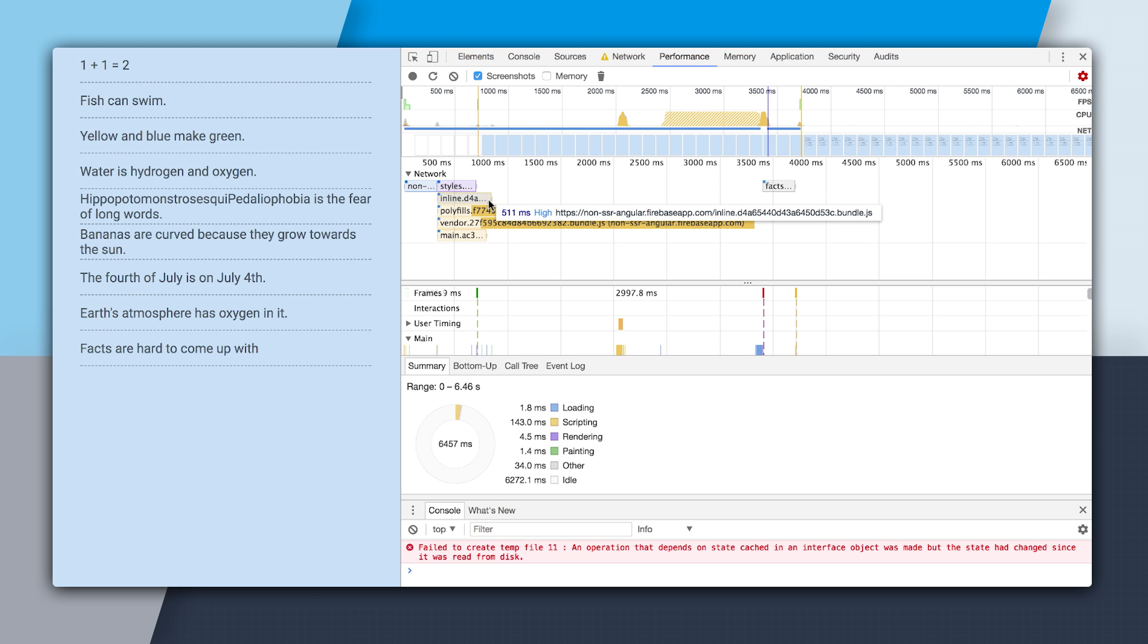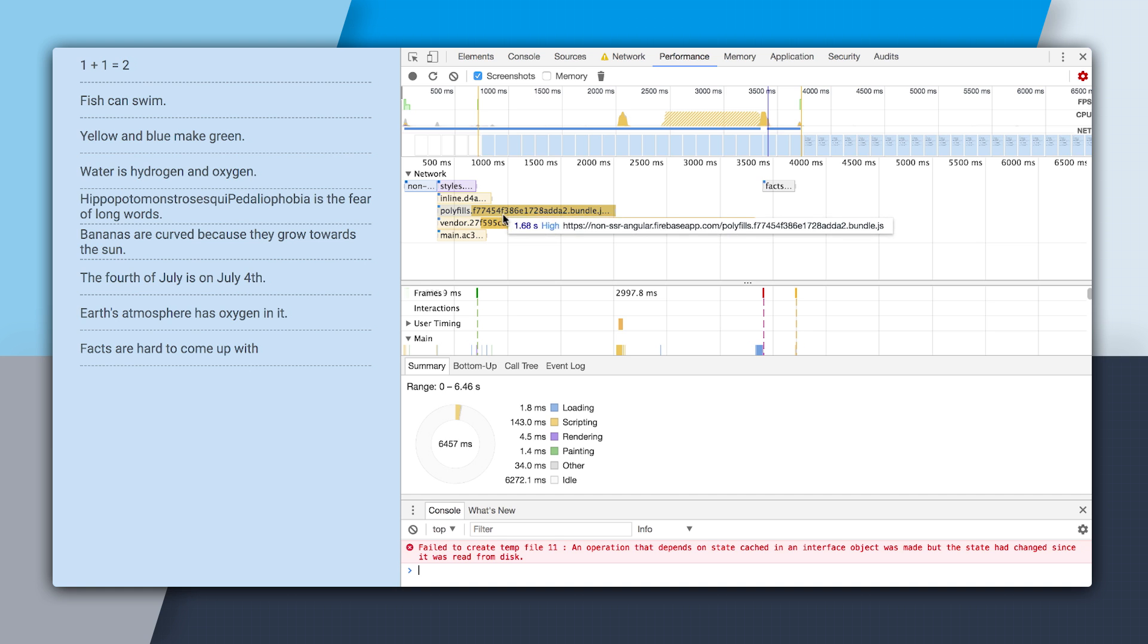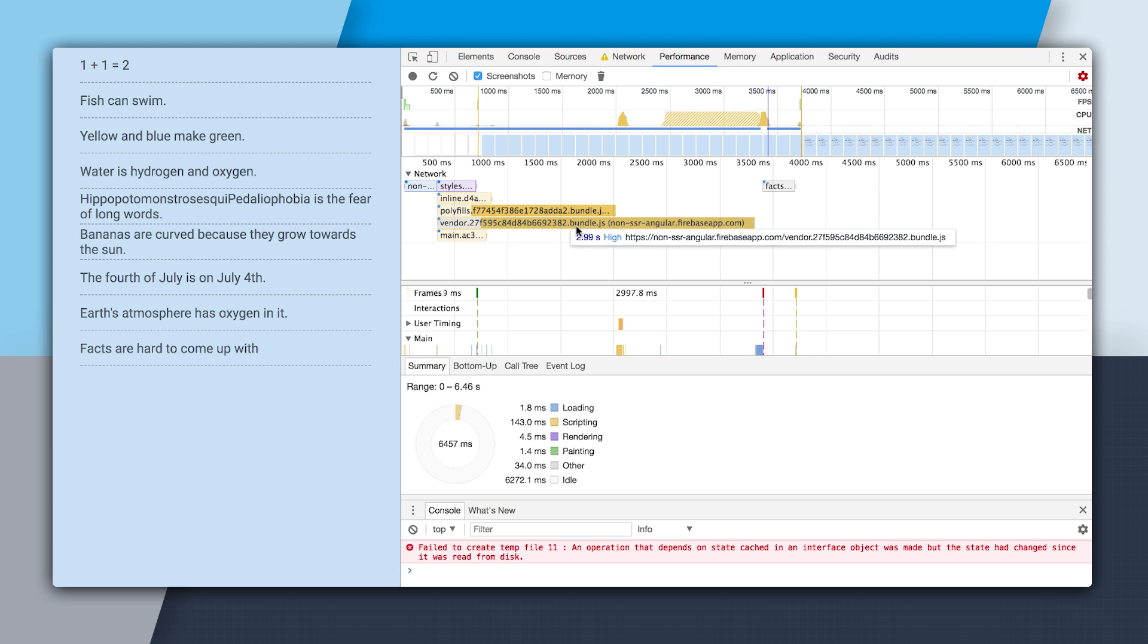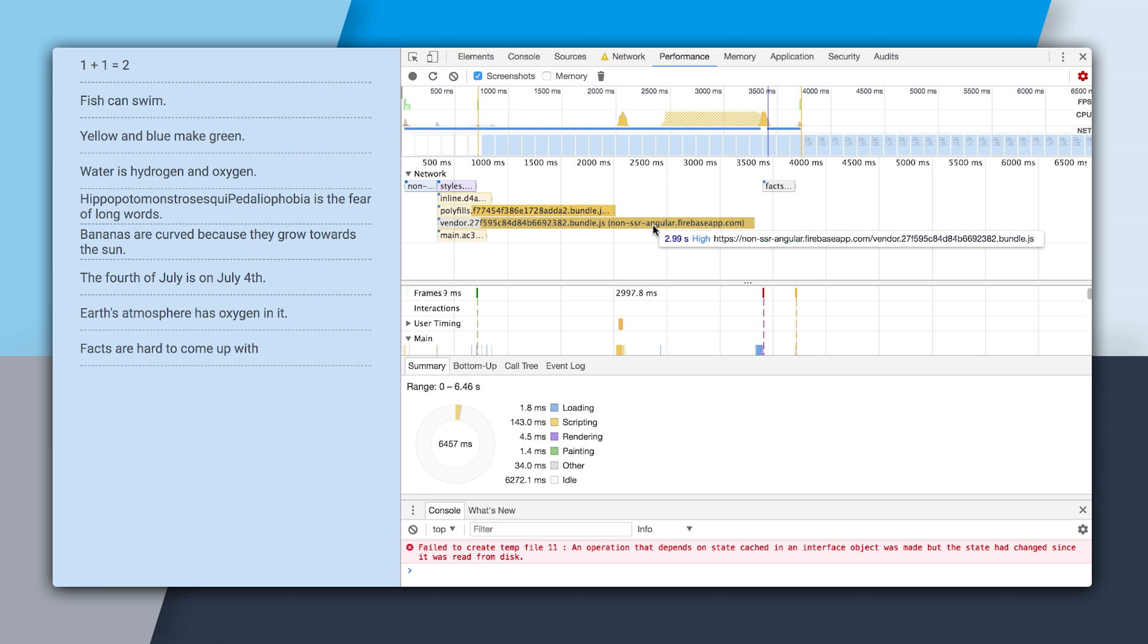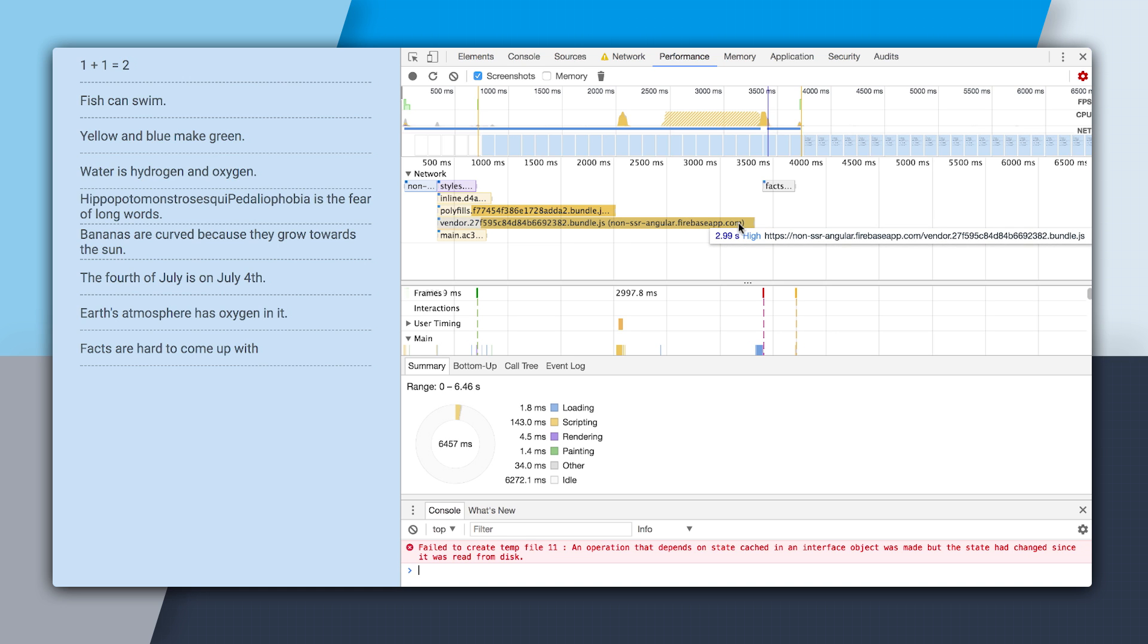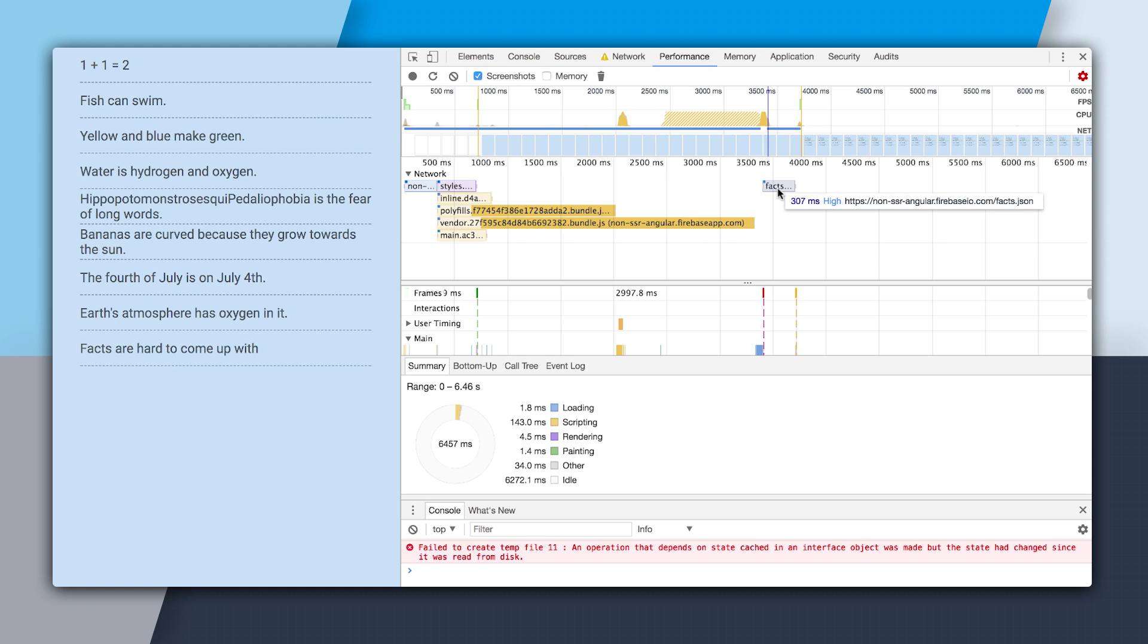We have the inline bundle, the polyfills, the vendor bundle, which includes Angular and other libraries. And then we also have our main bundle. And you can see that the vendor bundle actually took 2.99 seconds to download. And it isn't until after all of this JavaScript is downloaded that we can go up here and make our network request for our data. And you can see that our fax.json call took 307 milliseconds. And then once that was done, we could finally render.